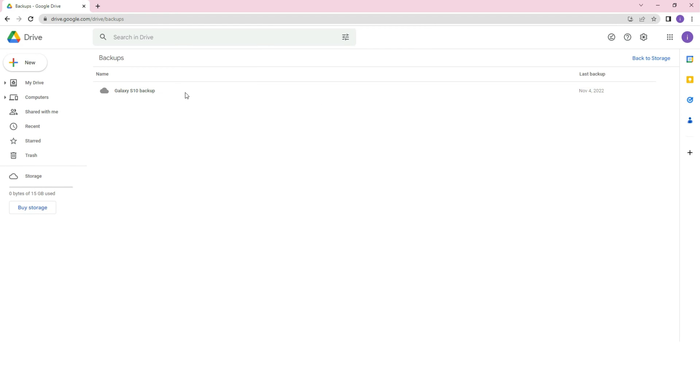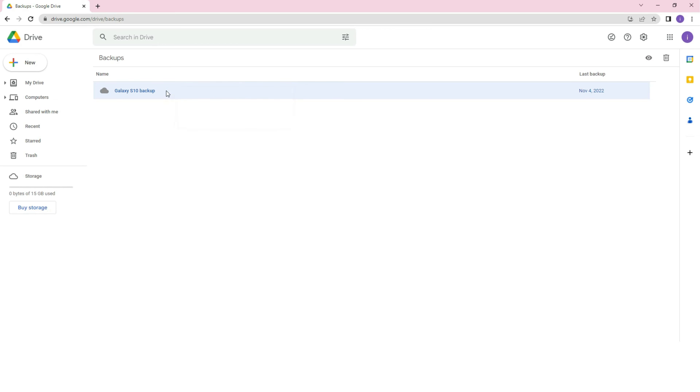Step 3, here you will see the latest backup of all the devices connected to your Google account. You can simply click on the backup file related to your Android device and hit the download button to recover the backup on your PC.